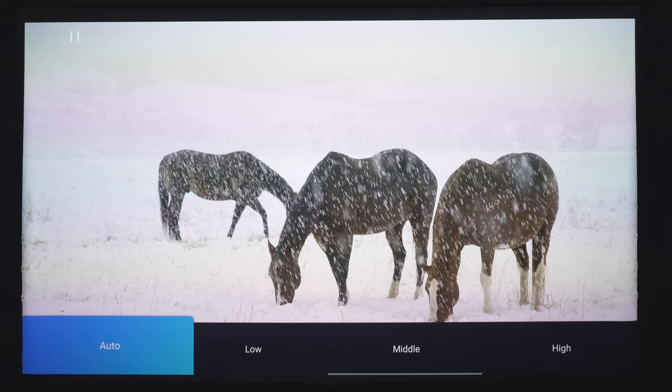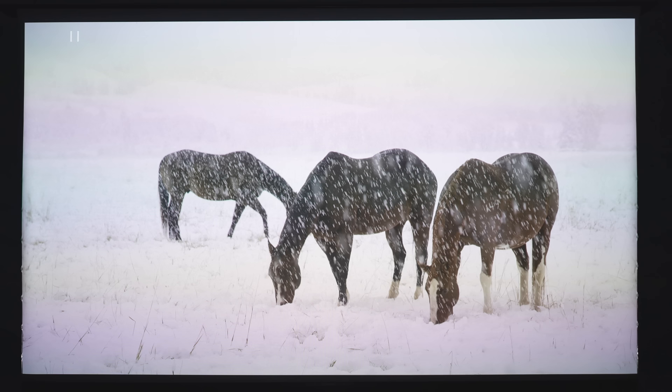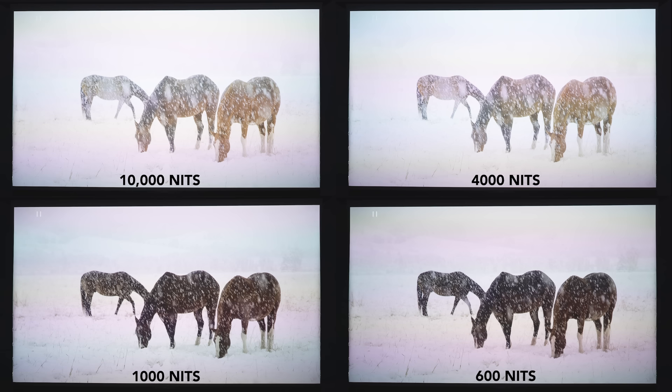And this is actually pretty impressive for an ultra short throw. Because a lot of ultra short throws will actually blow out all these whites. So this is pretty impressive for this projector. Now in this screen here, you can see how it handles 10,000, 4,000, and 1,000 knit material. Of course with the 10,000 knit material, it does struggle trying to tone map everything down.